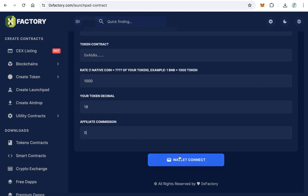Click Wallet Connect to link your Metamask wallet. After connecting, click Create Contract and wait a few seconds for your contract to be deployed.